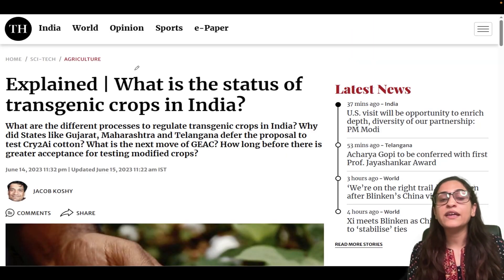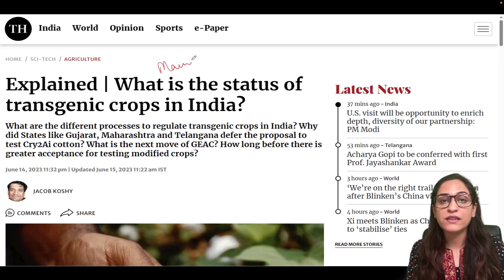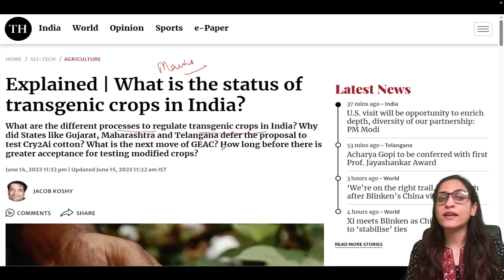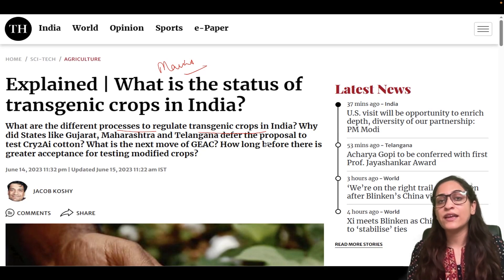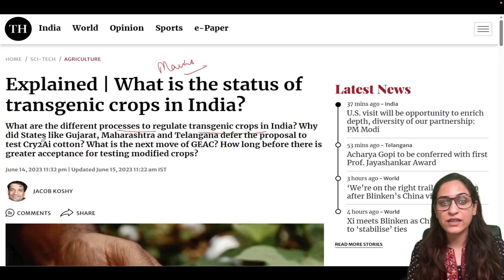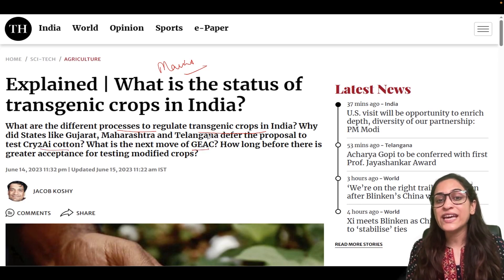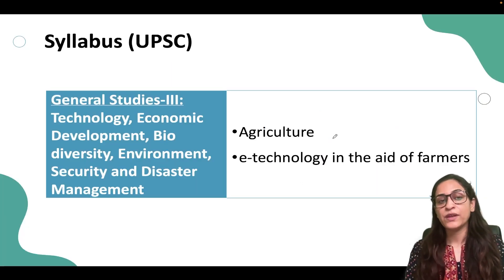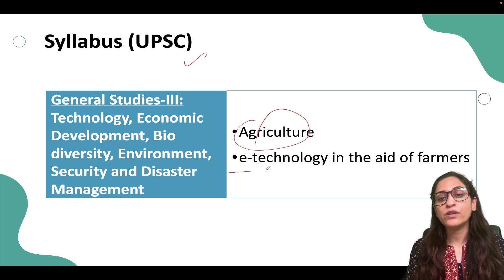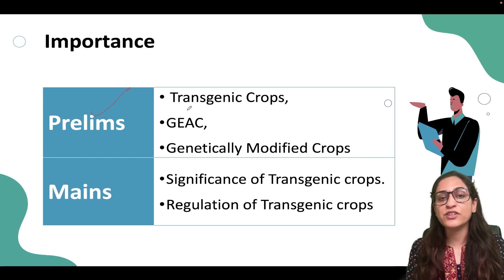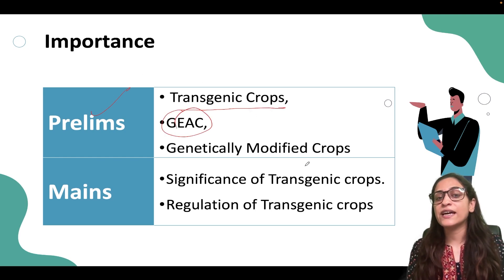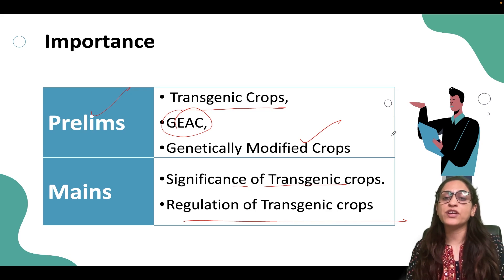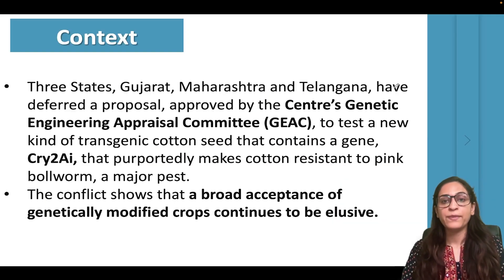This article is very useful for covering the whole Mains. What is the process of regulating transgenic crops in India? For Prelims, you should know: what are transgenic crops, what is GEAC, what are genetically modified crops, what is the significance of transgenic crops, and what is the regulation of transgenic crops — this is very important.